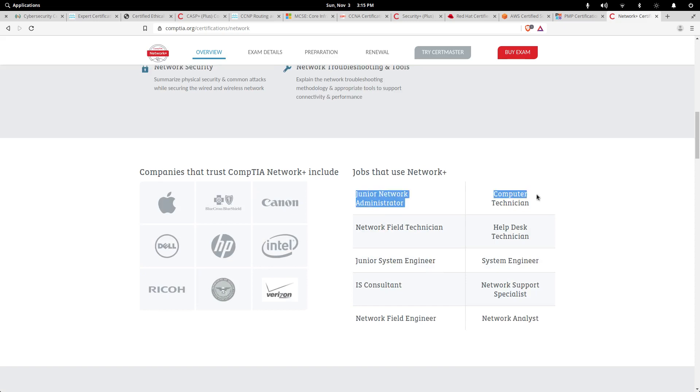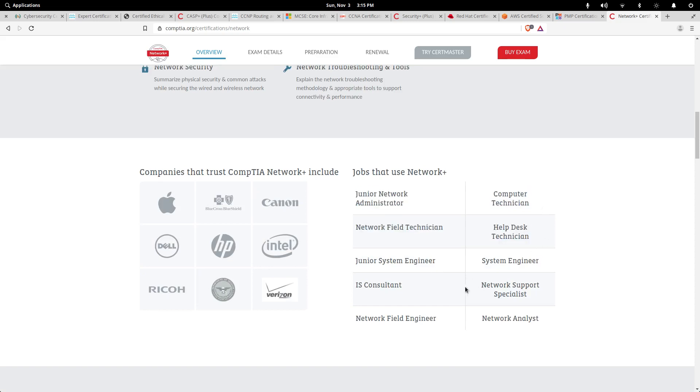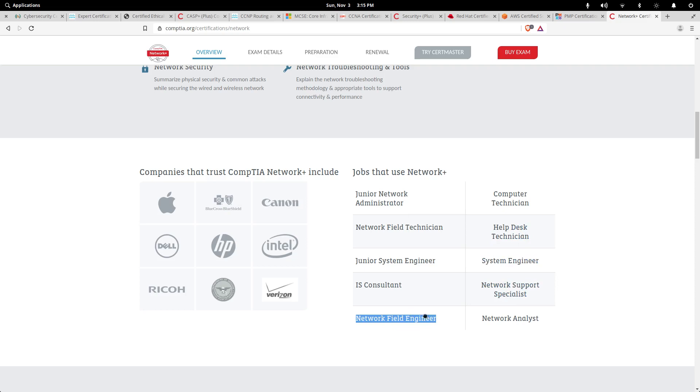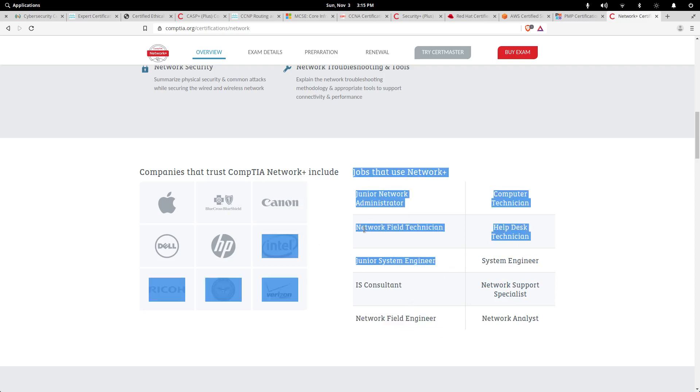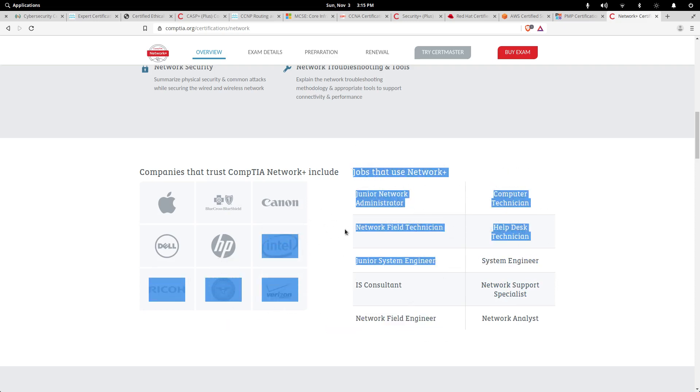Job seekers and those who are currently employed can benefit from this if you are in one of these roles: Junior Network Administrator, Help Desk Technician, Systems Engineer, Network Specialist, Network Field Engineer, or Junior Systems Engineer would also benefit from this.